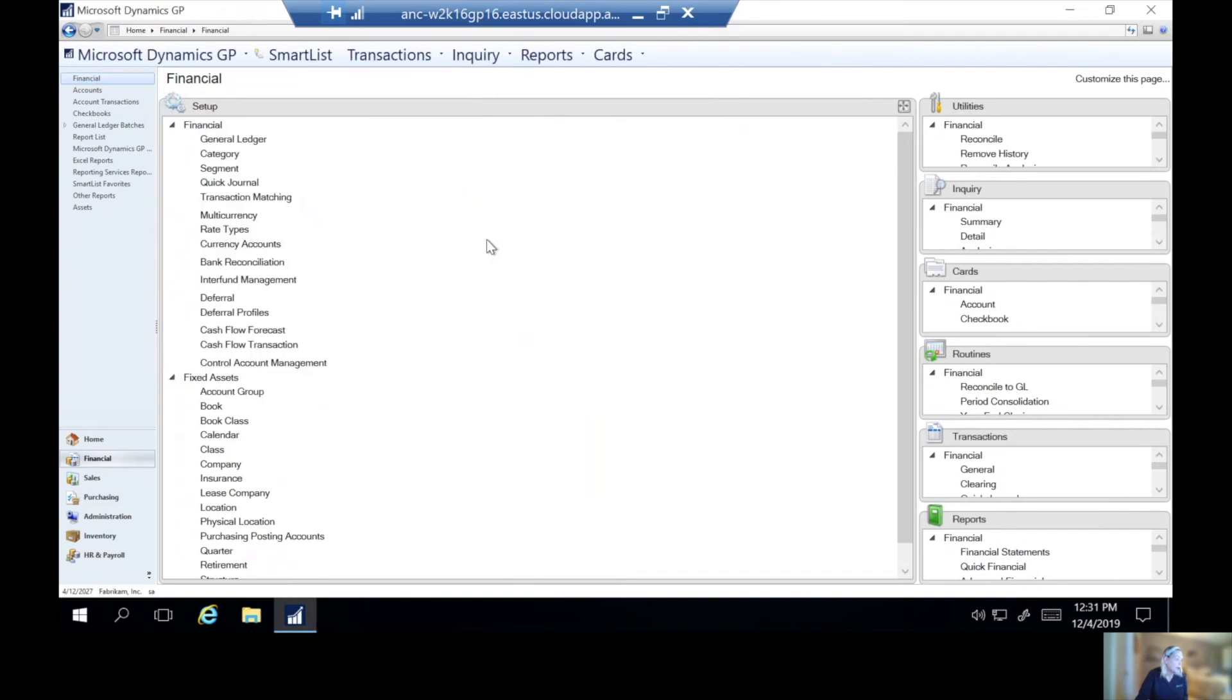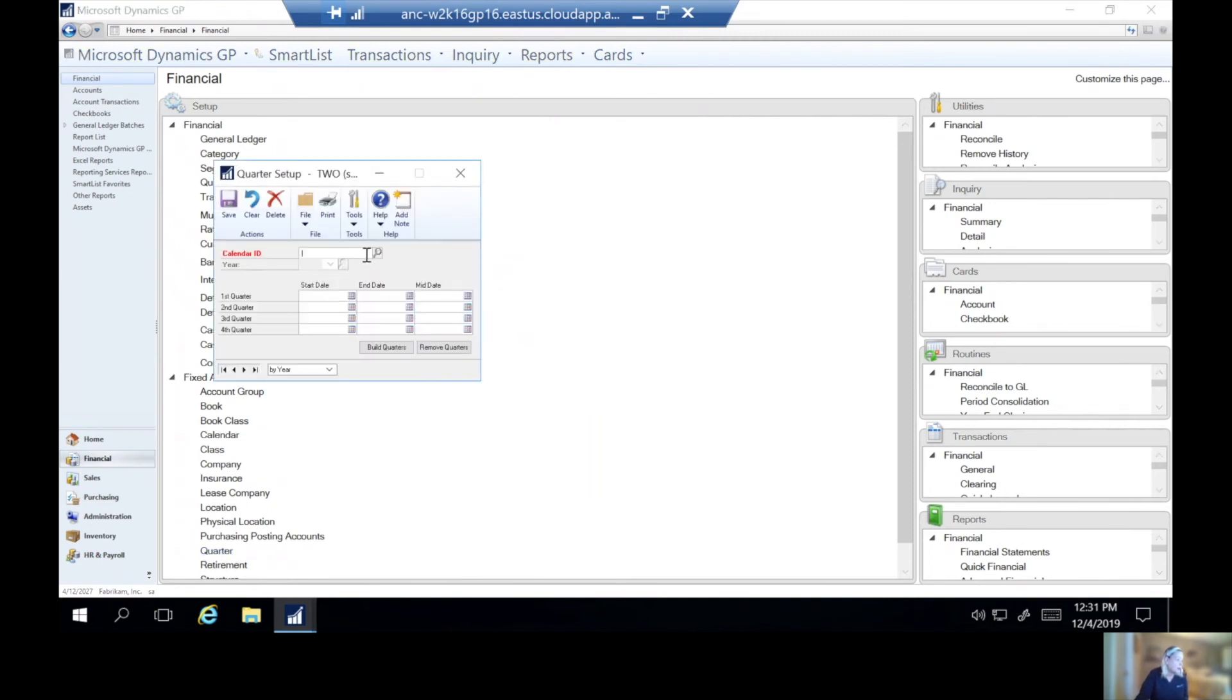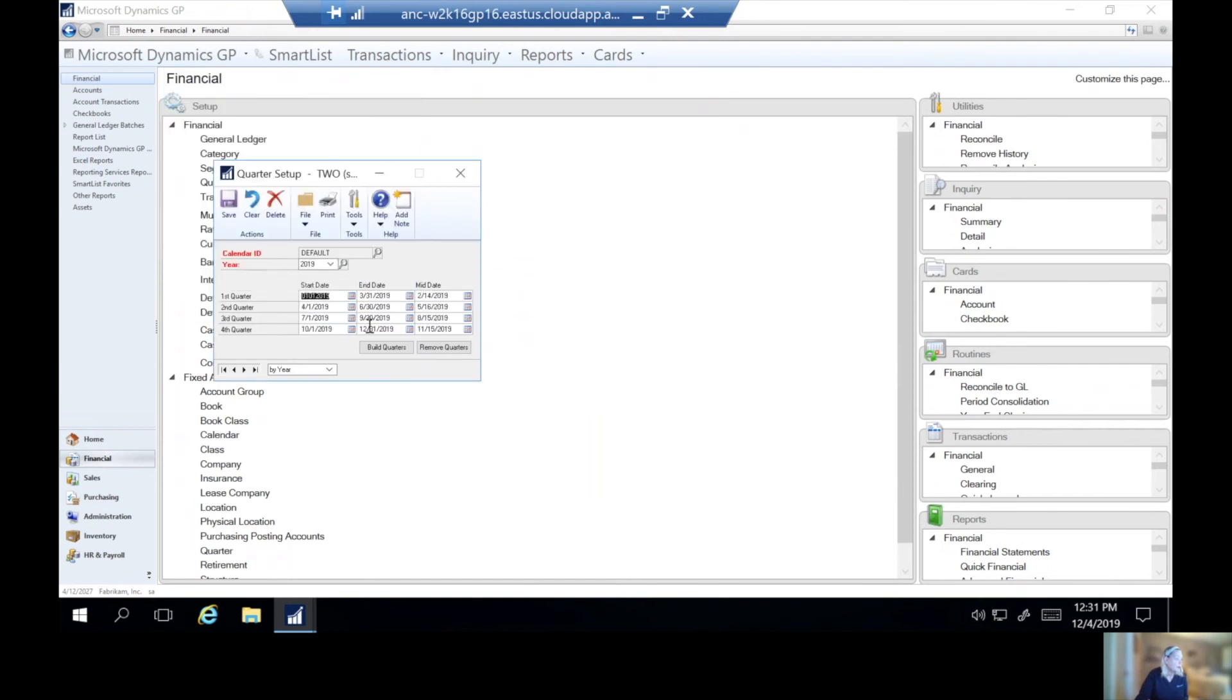Then we can check our quarters if we like. So we'll set up to look at our quarters. And if we're using quarters, we want to make sure that those look good as well. All right, everything looks good.